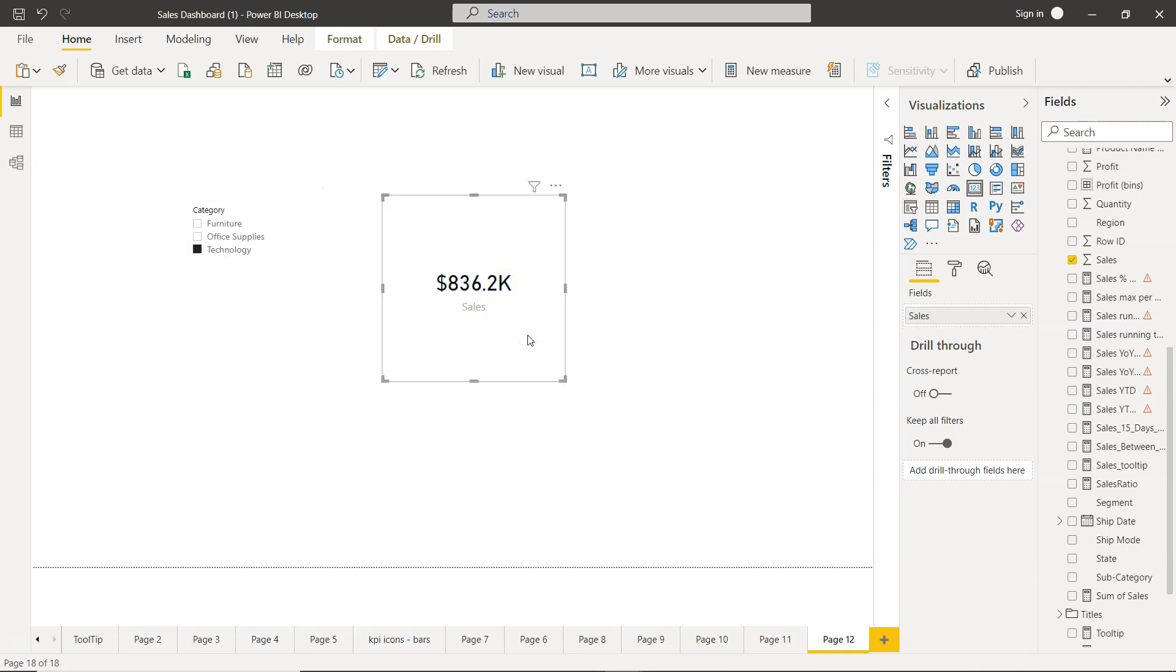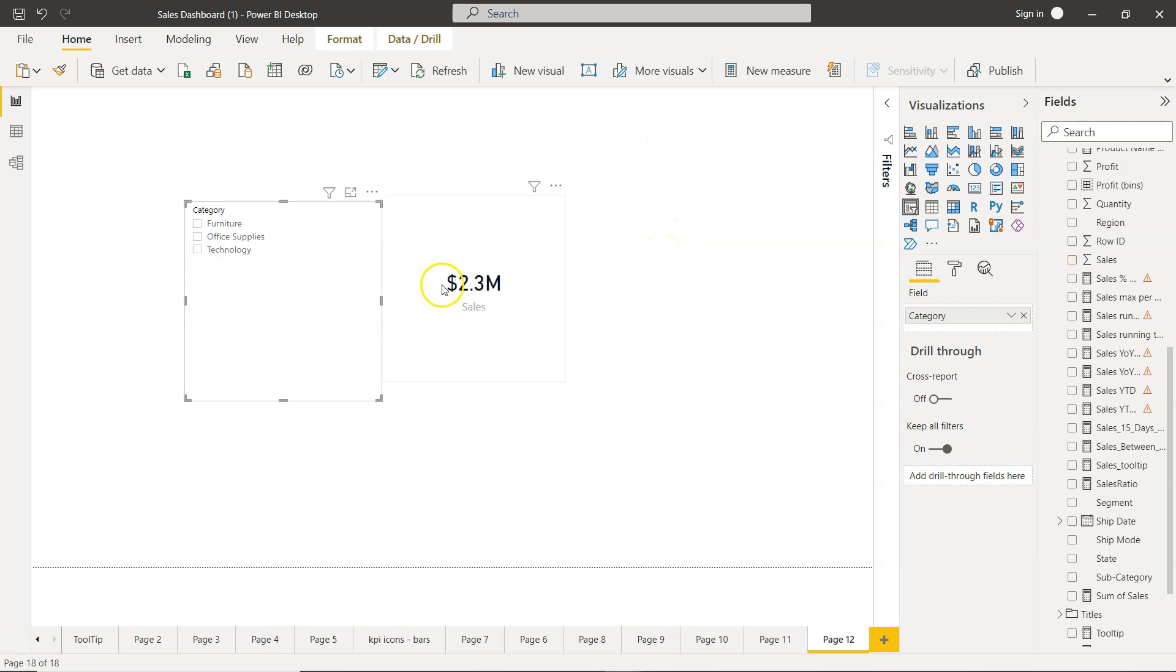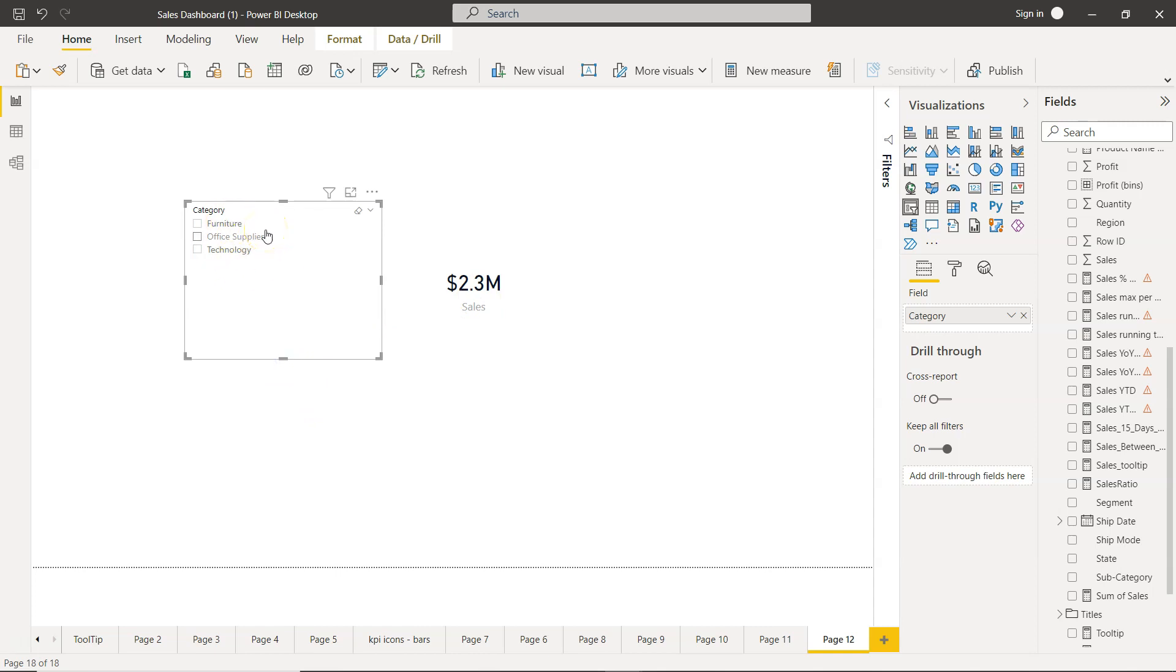What is our total value? Total value is 2.3 million. That means we need to get an object which is not taking the impact of the filter, and for that we need to create a separate calculation or a separate measure.